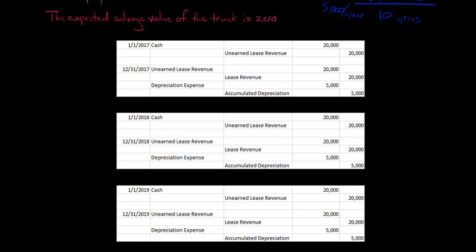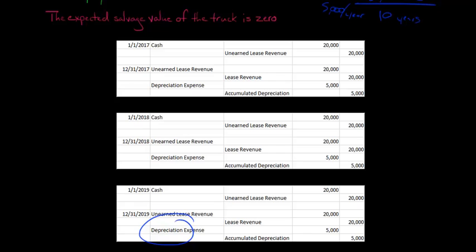This truck is going to remain on the balance sheet. Even now that the lease is over, you're not going to be recognizing lease revenue anymore because the three years is up. However, you're going to continue to depreciate the asset for its entire economic life — you still have seven more years of depreciation to record. You won't be recording any more lease revenue related to this particular lease because it was just a three-year lease, and now it's over.